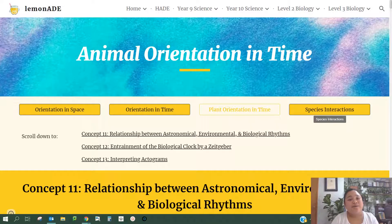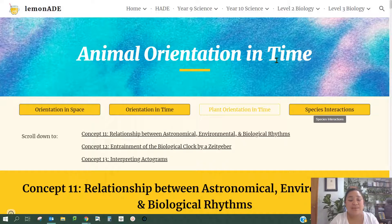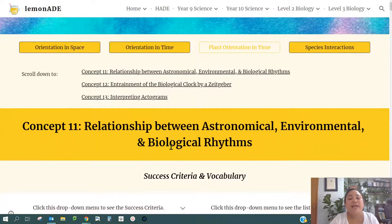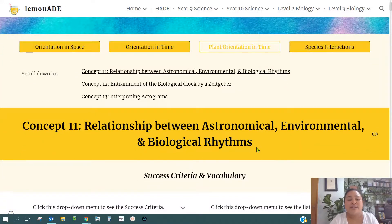Kia ora guys, welcome back to the 3.3 series. We are now moving on to animal orientation in time, and this video is specifically about the relationship between astronomical, environmental and biological rhythms.